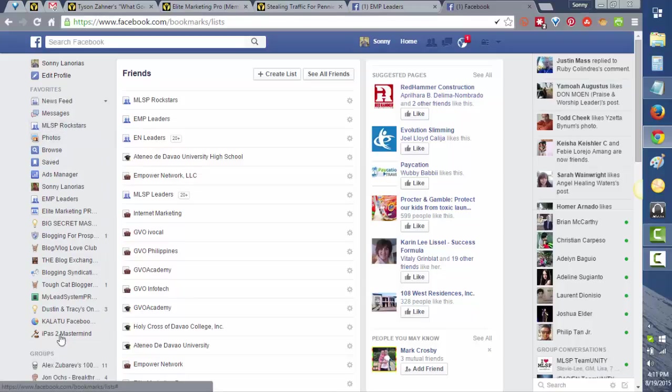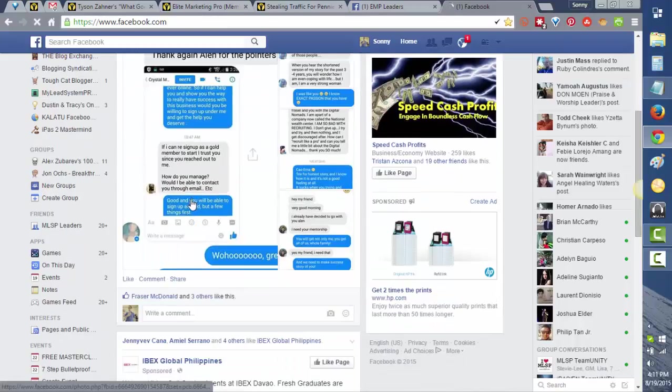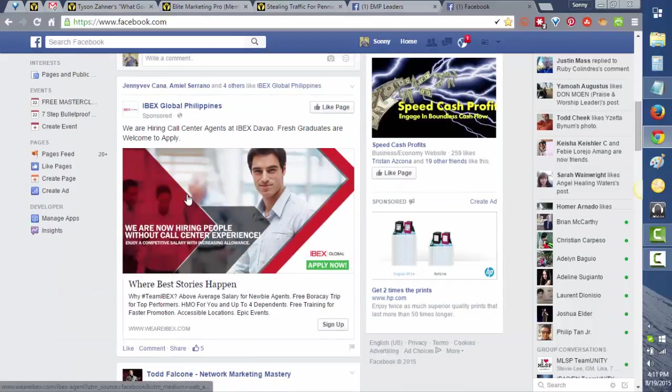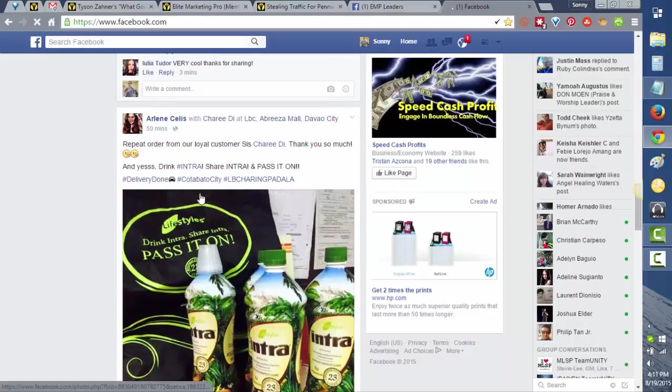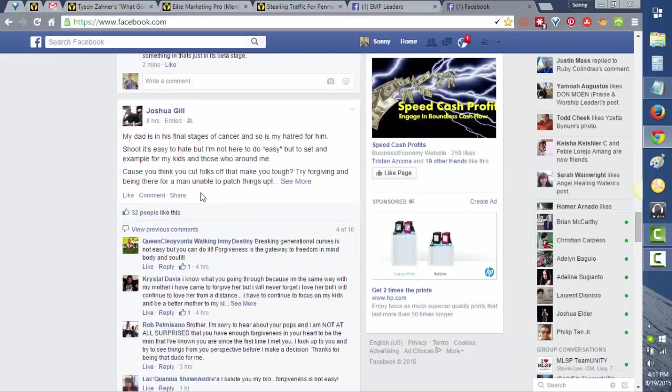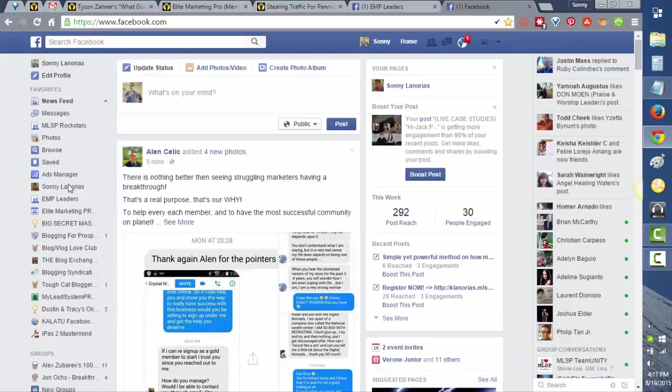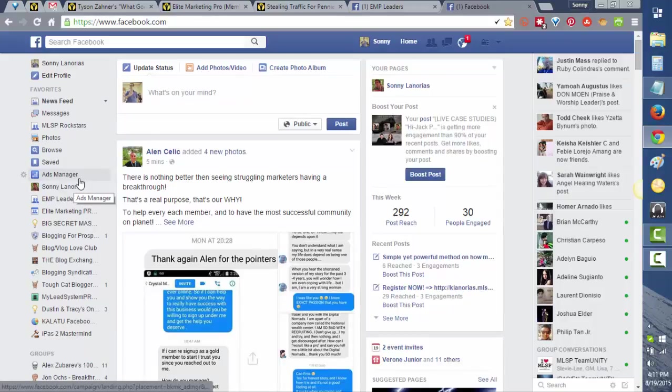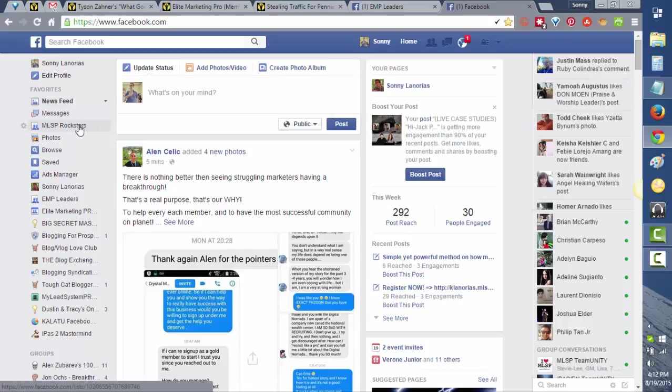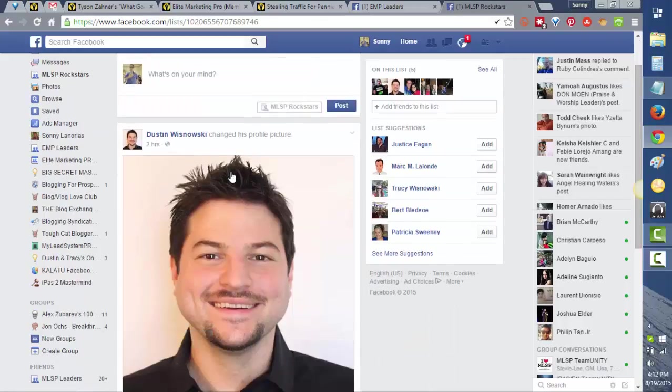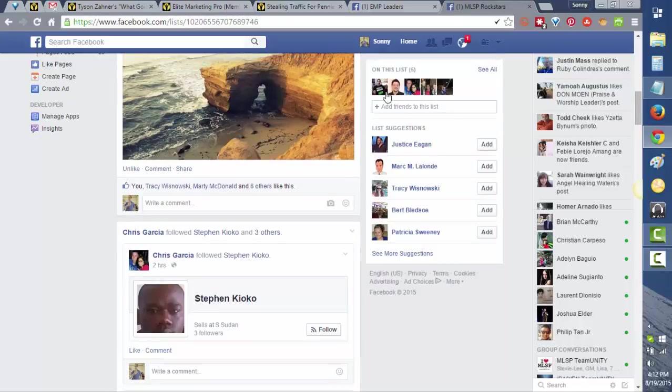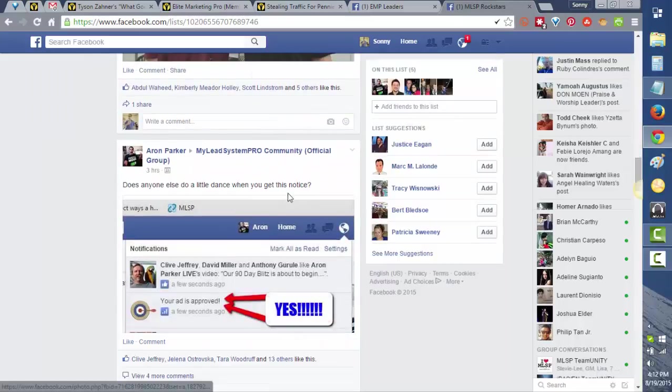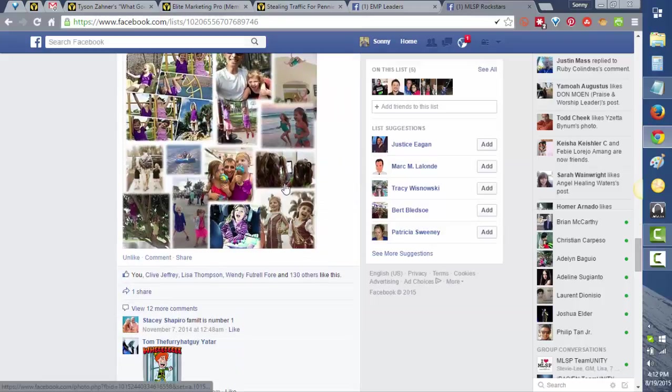Now let's go back to the homepage. As you can see, if we go over to our newsfeed, we got a lot of advertisements, a lot of news, anything that you can find on your newsfeed. To stay focused on your Facebook newsfeed and stay productive in your business, instead of going to the newsfeed, I want you to go to the list that you just created, which is the MLSP rock stars. Now we can see the people that were added on the list and all we can see is what they posted.